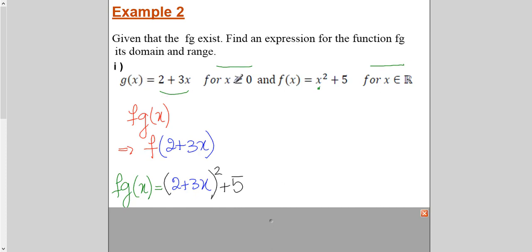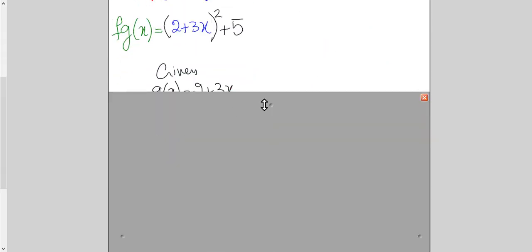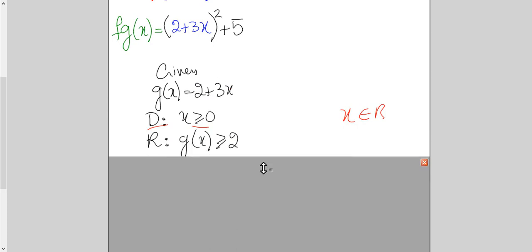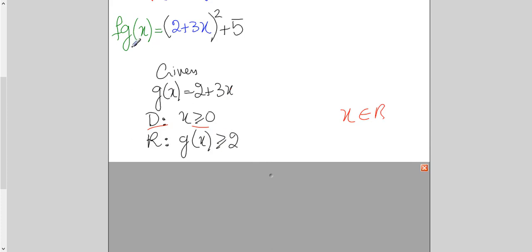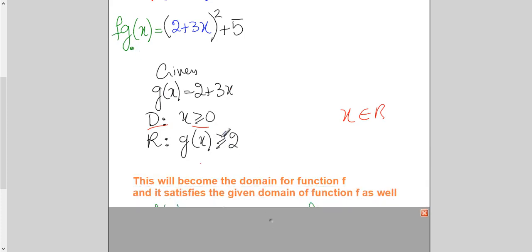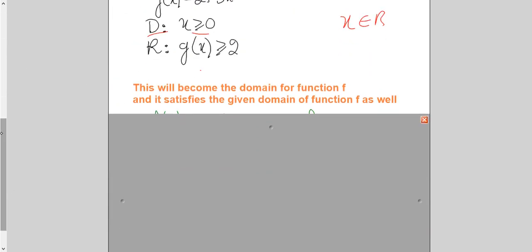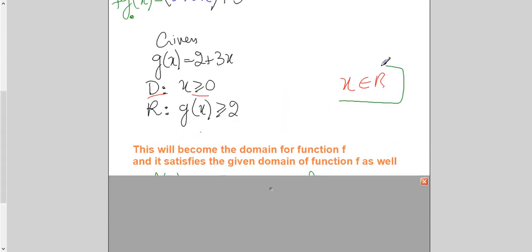Function g is my first function. When I take x ≥ 0, the values of g will be greater than or equal to 2. So the range of g is y ≥ 2, and this becomes the domain for f. Now checking: is x ≥ 2 lying within the domain of f given in the question? The domain of f is all real numbers — so yes, it is. The range of the first function lies within the given domain of function f.